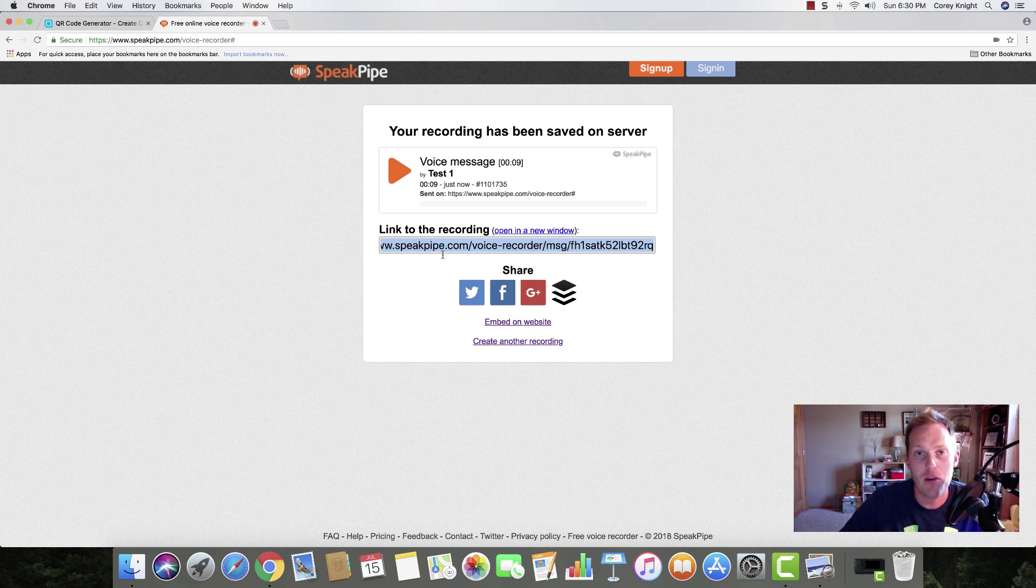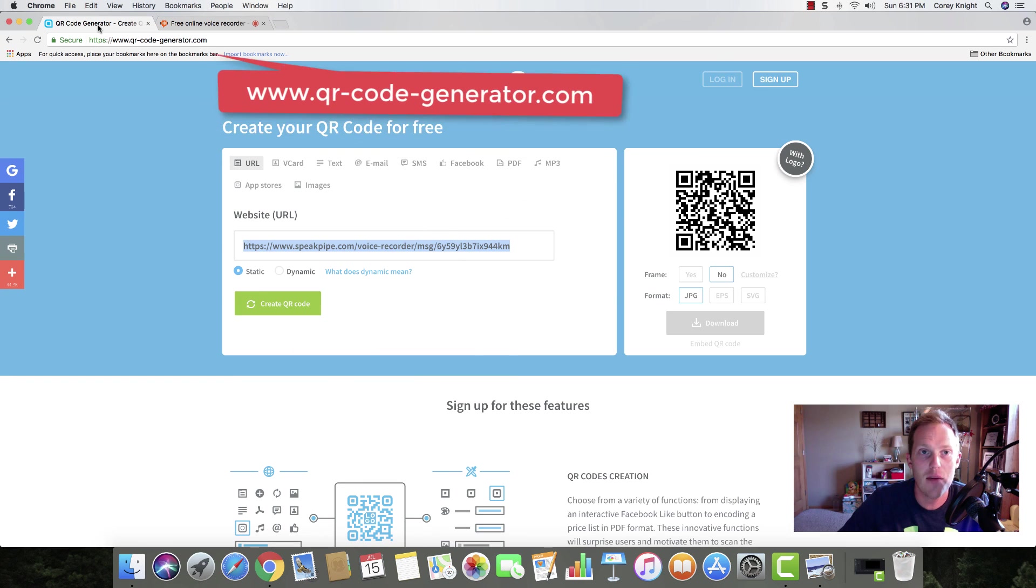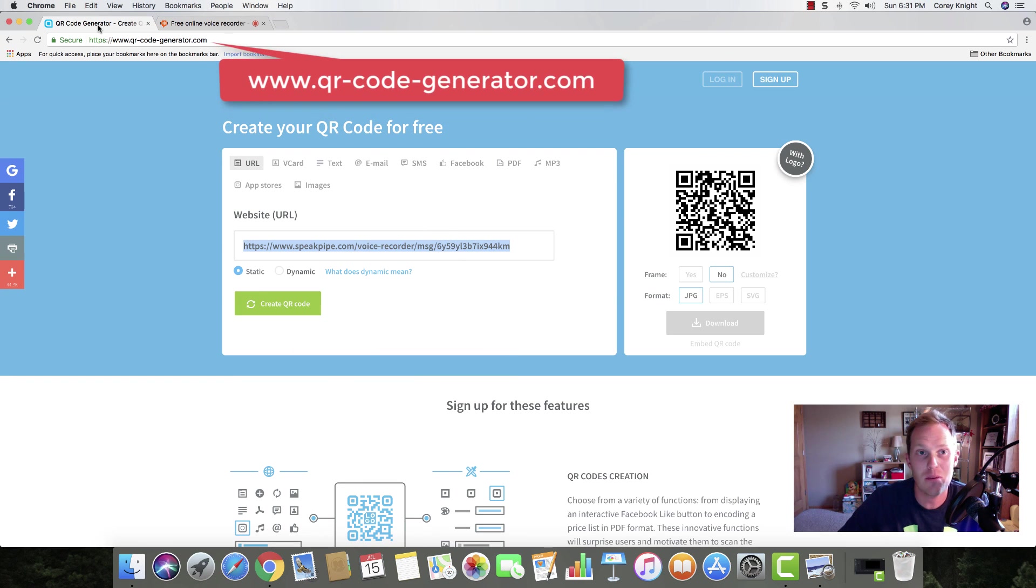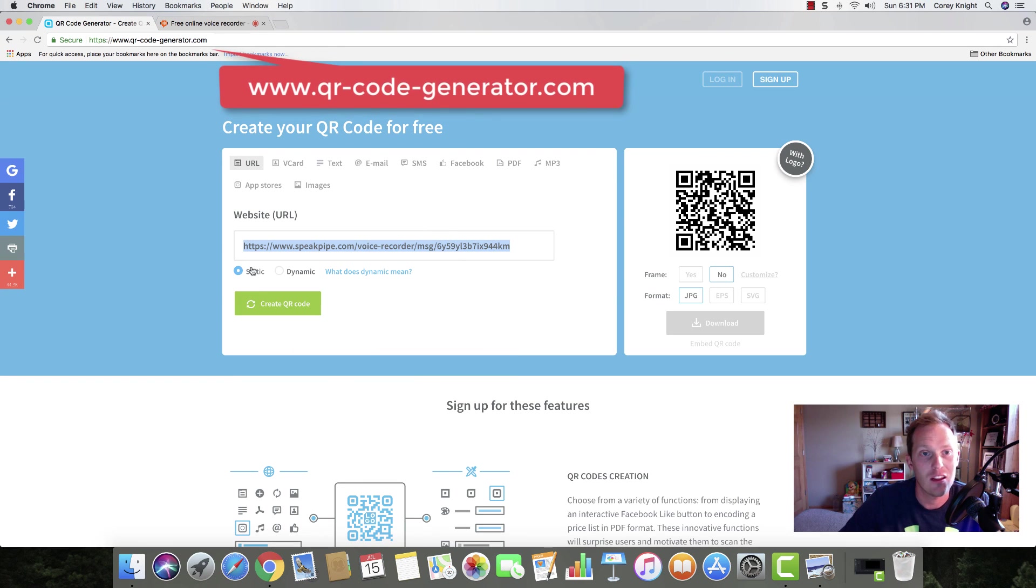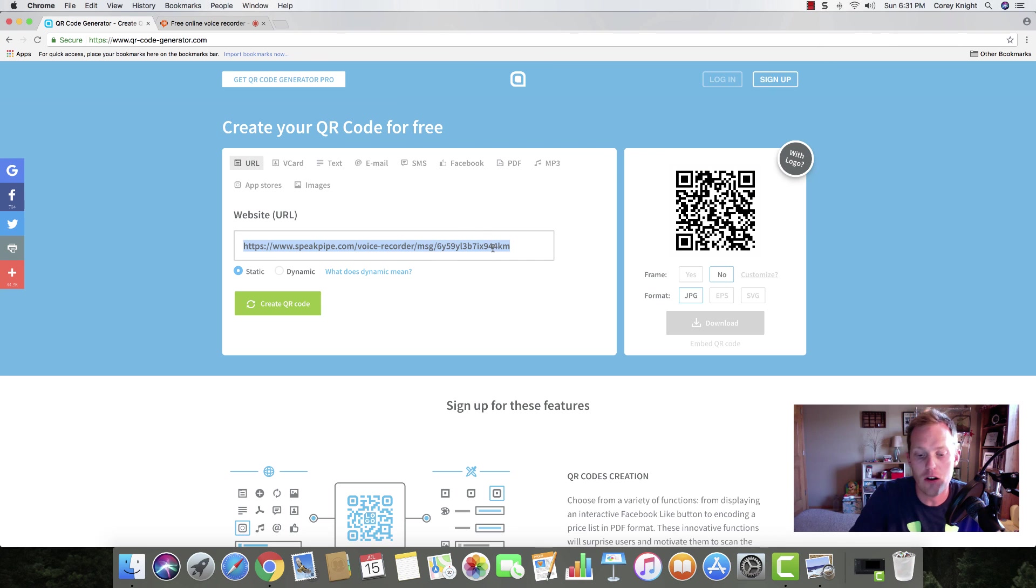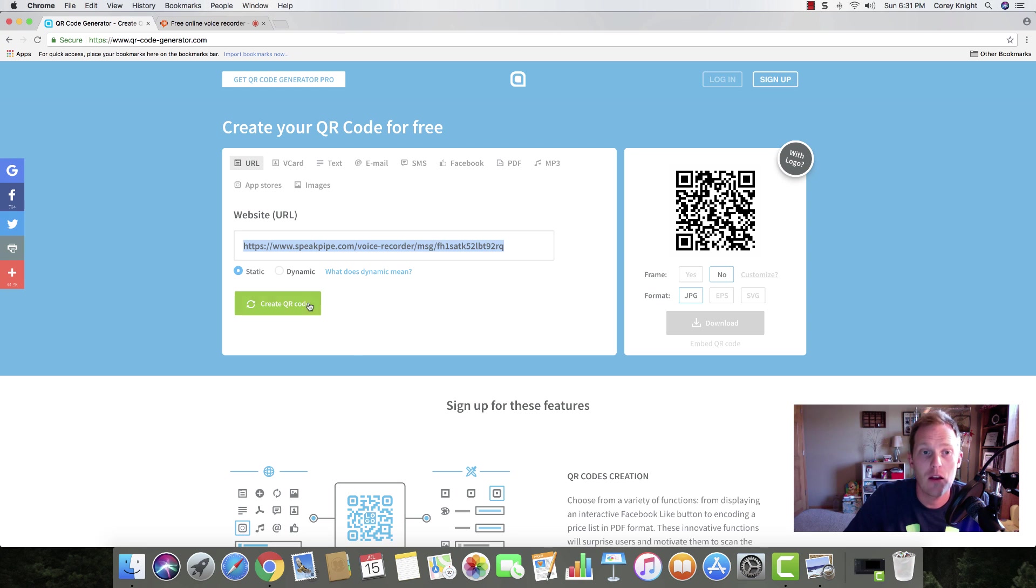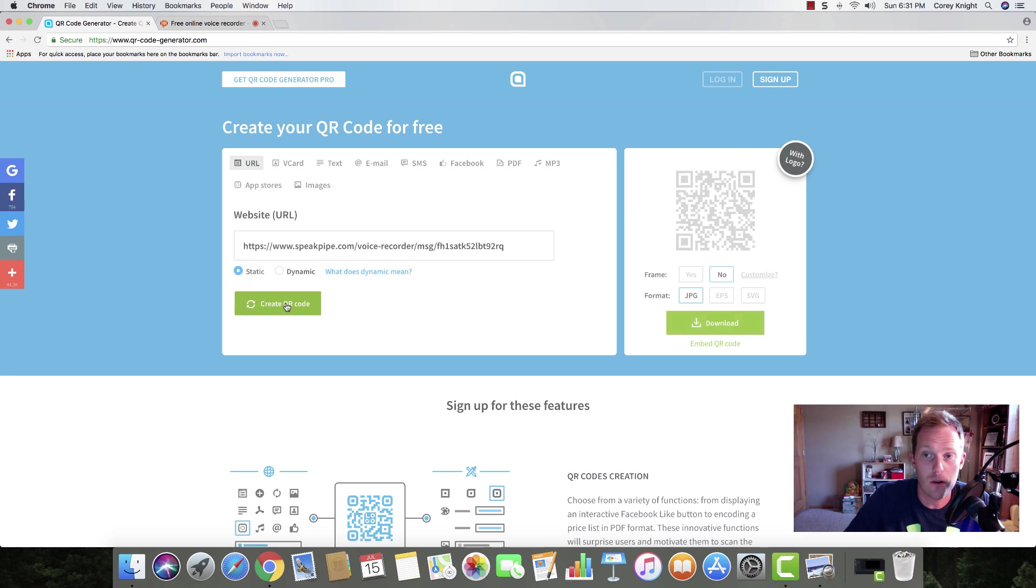Now I'm going to open up a new tab. I want you to type in QR code generator, and it should be that first one there. You're going to paste that URL that you just copied from SpeakPipe. Then you're going to click create QR code.